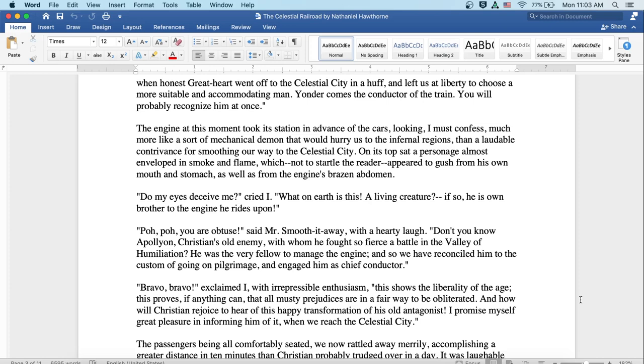Bravo, bravo, exclaimed I with irrepressible enthusiasm. This shows the liberality of the age. This proves, if anything can, that all musty prejudices are in a fair way to be obliterated. And how will Christian rejoice to hear of this happy transformation of his old antagonist? I promised myself great pleasure in informing him of it when we reached the celestial city.